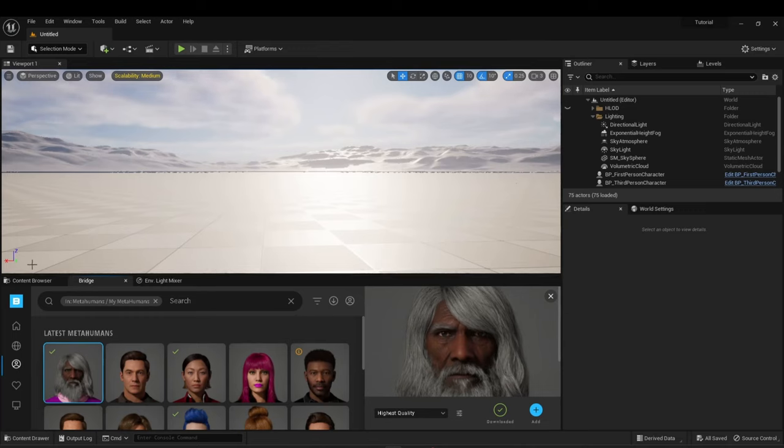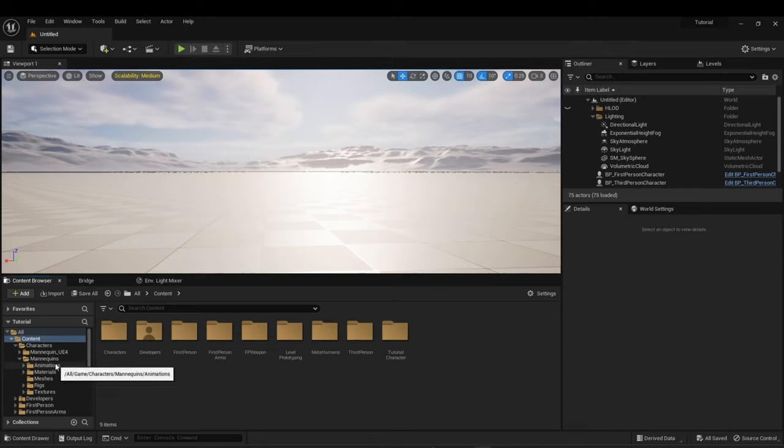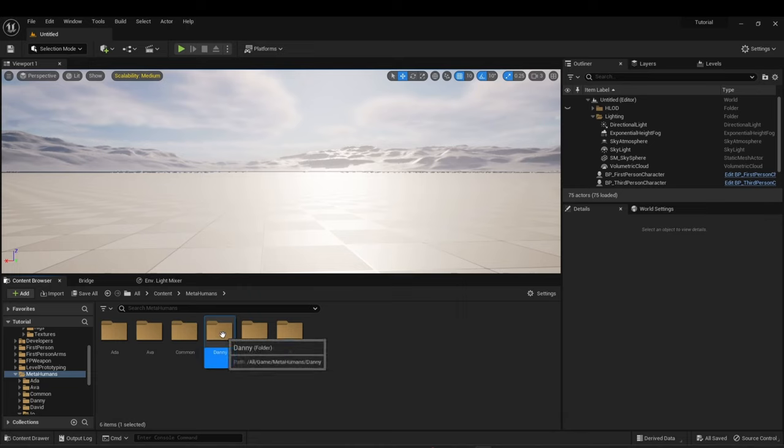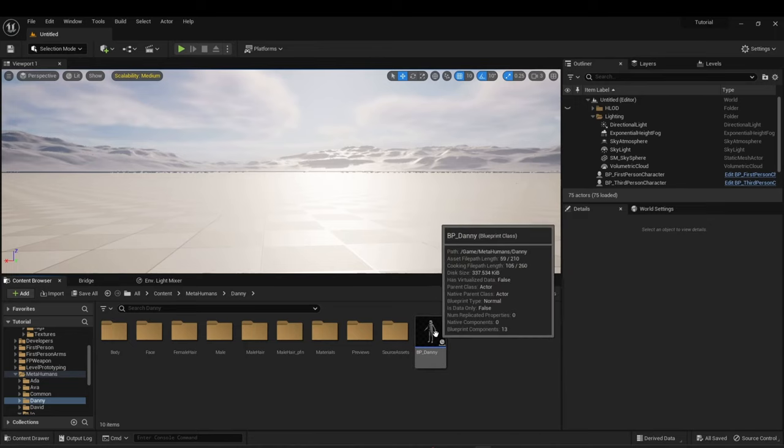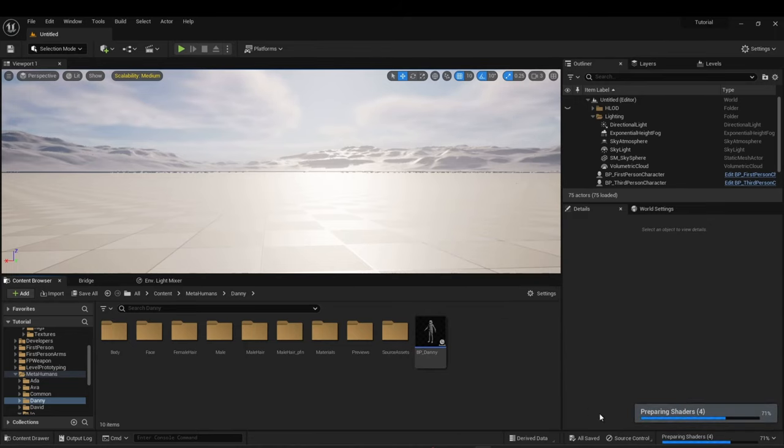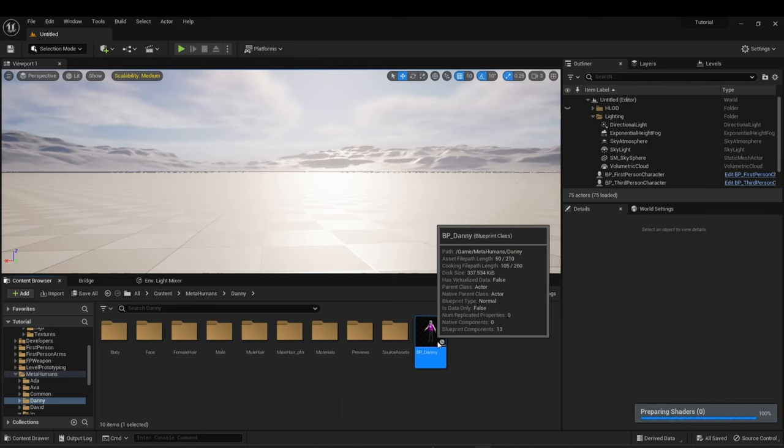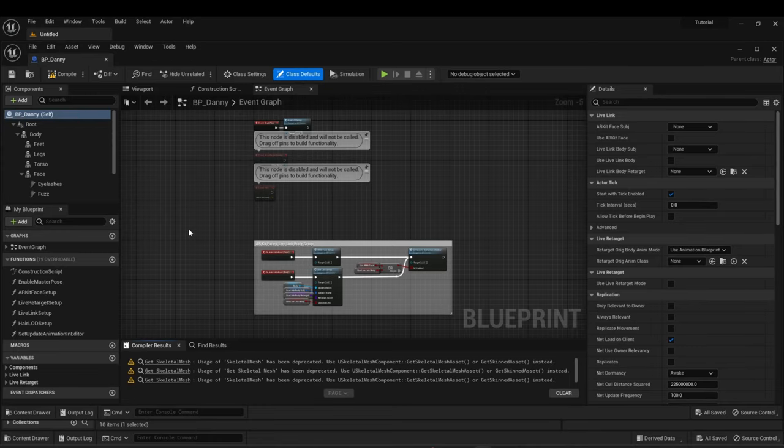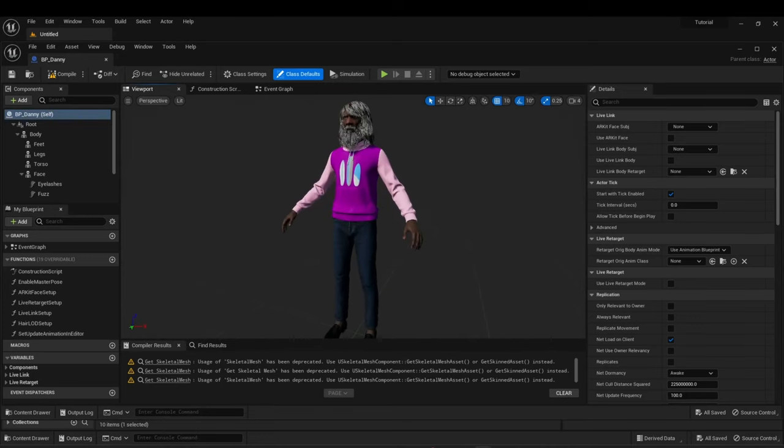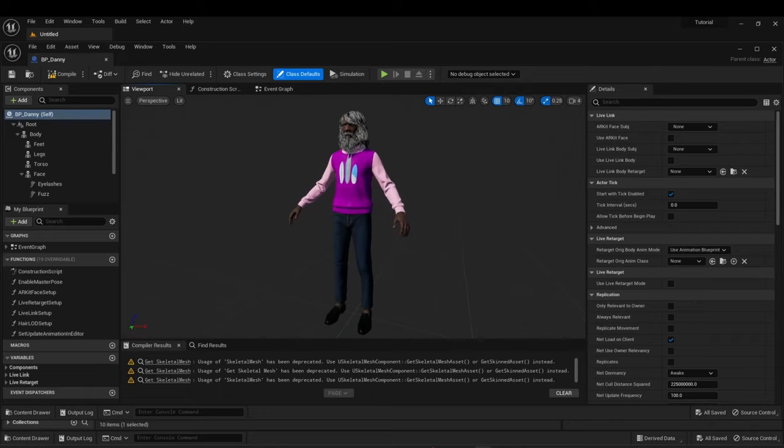You can navigate down to MetaHumans folder in your content browser. This shows where the different MetaHumans are. Danny is also here. You can see Danny right here in the corner. It's preparing his shaders. You can double click his blueprint. And there he is. Your creation is now in Unreal Engine. Now, let's work with these files.